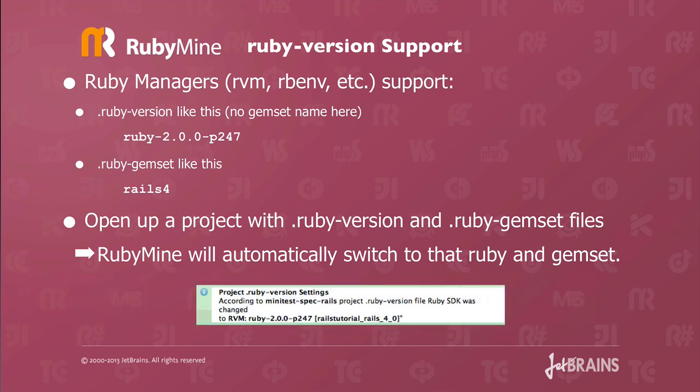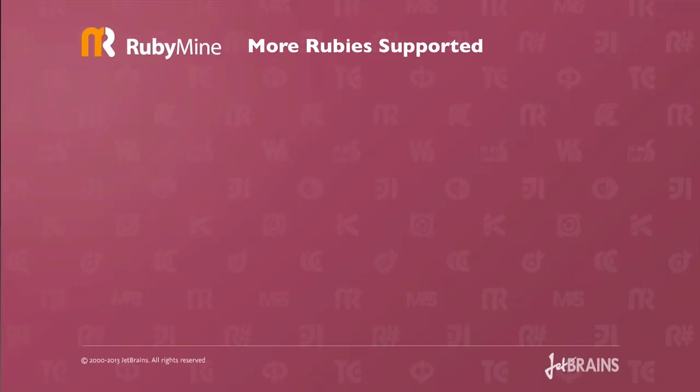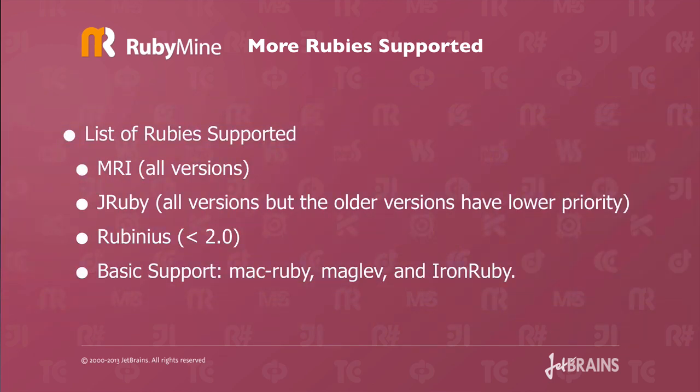Once RubyMine opens up a directory with those files, you'll see this nice alert message that tells you that the proper SDK was picked up. RubyMine version 6 supports more rubies. Here's a list of the Ruby supported. MRI all versions. JRuby all versions, but the older versions have lower priority.